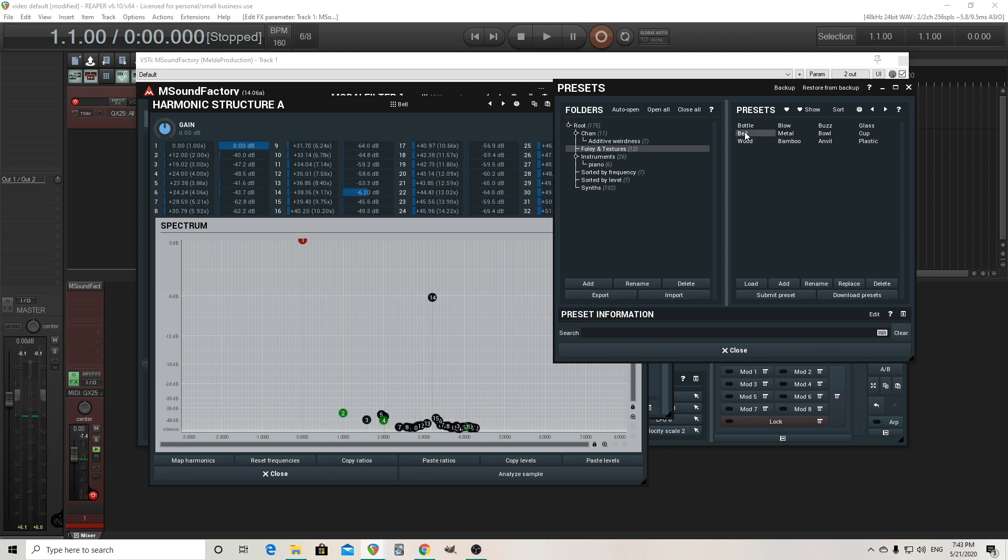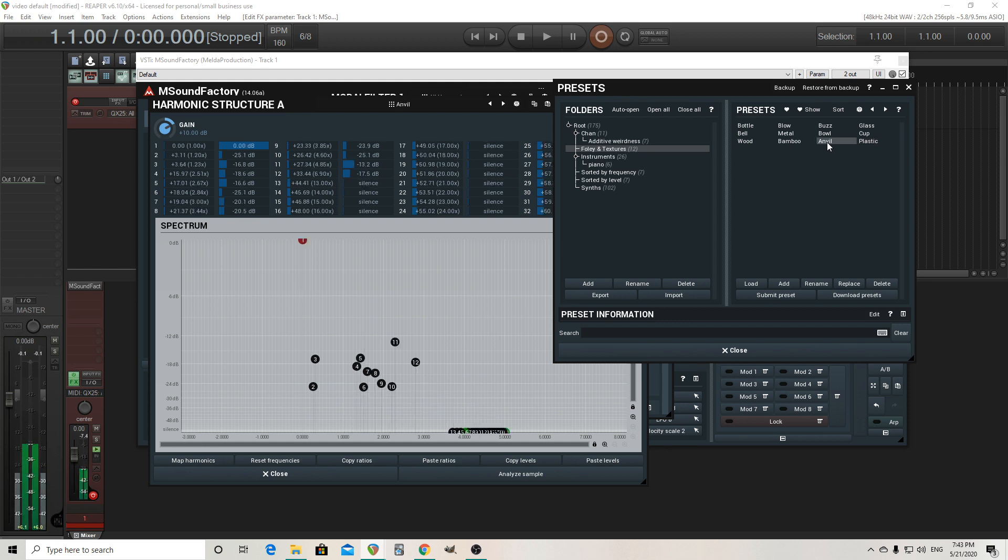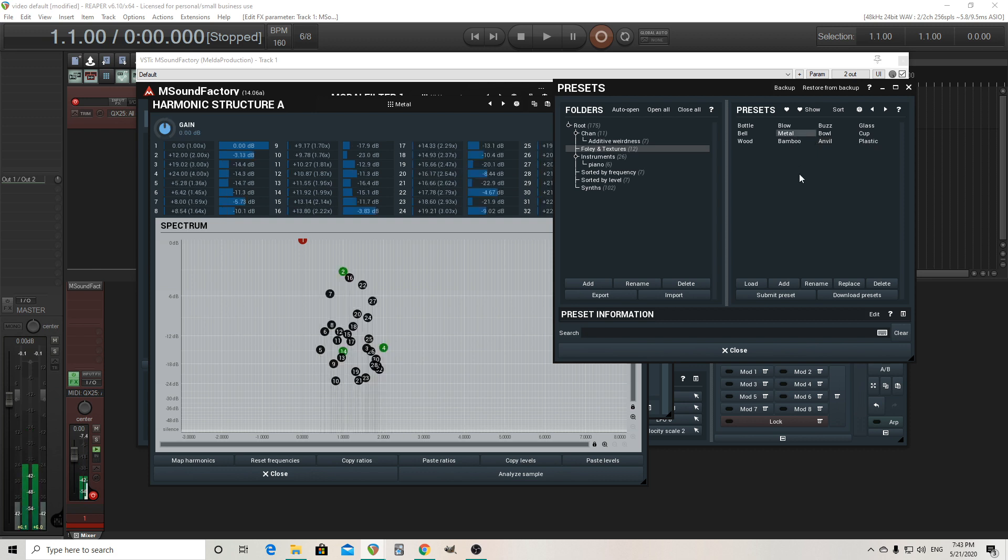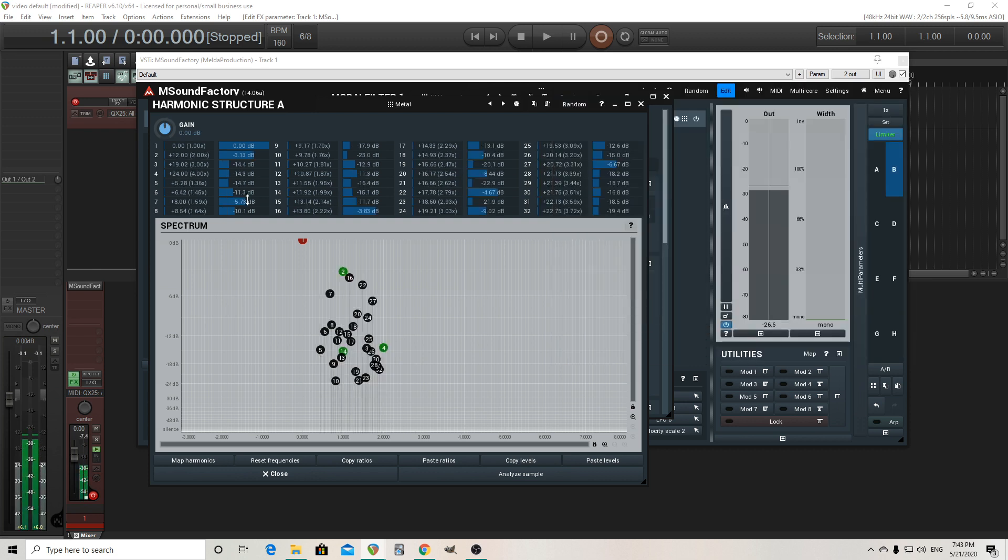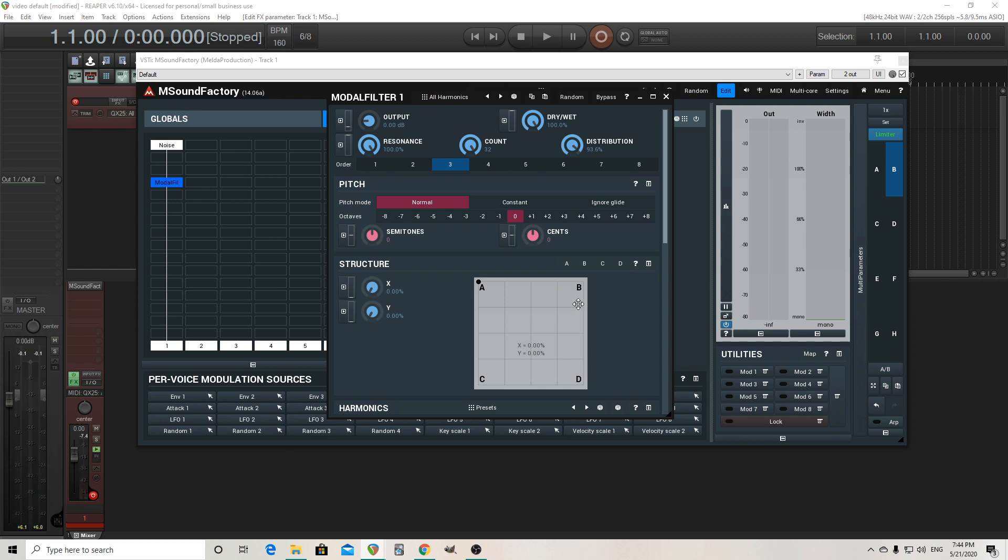Bell. Doesn't have enough. Plastic. Anvil. So let's try metal. So that's a good one. So we can take that.